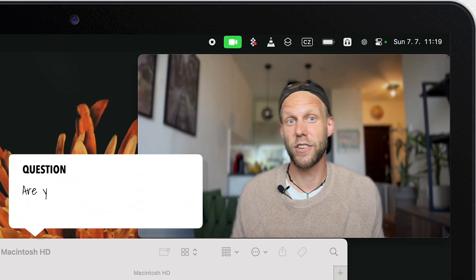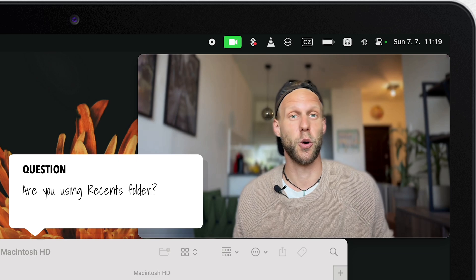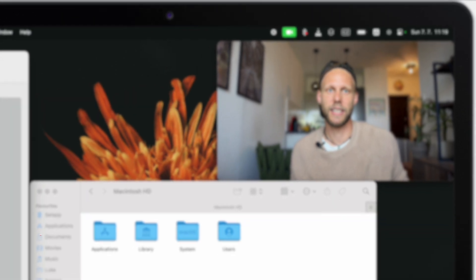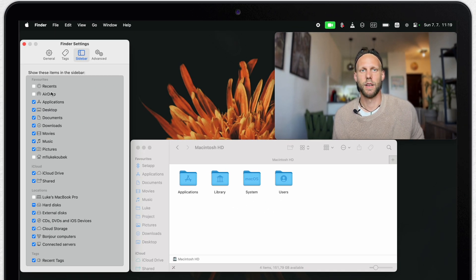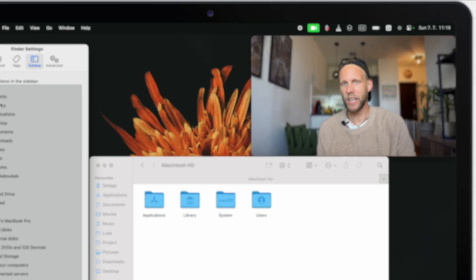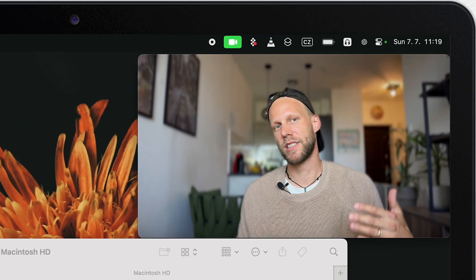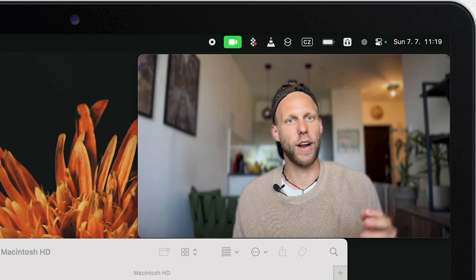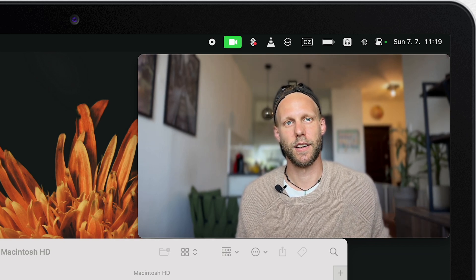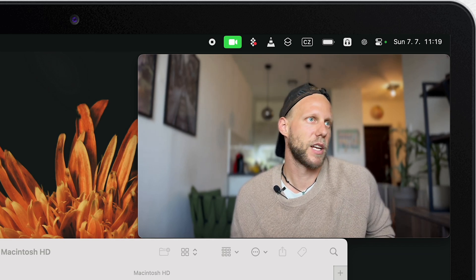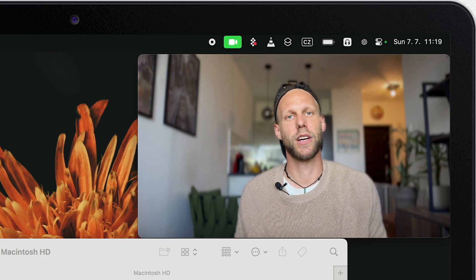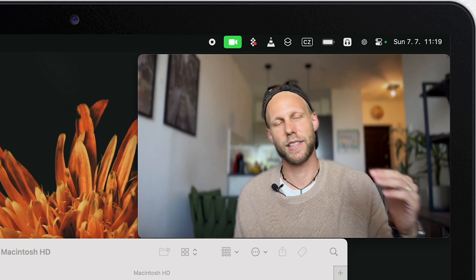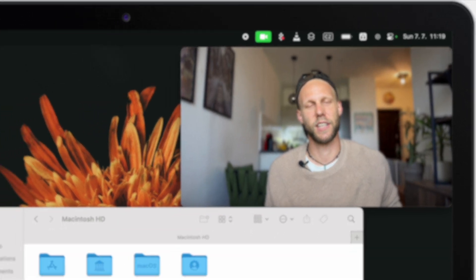Maybe you have a different opinion on that, so you can share it with me in the comments below. But I am not using them, so I always untick it. First, recents is not even a location on your computer. It's just a list of your recently opened documents or anything else. And the airdrop. Well, that can be accessed in a million different ways around macOS. So I really don't need these two items taking space in the Finder sidebar.